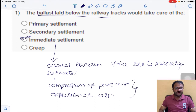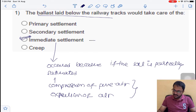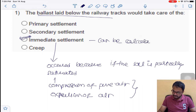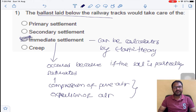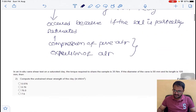These two factors — compression of air and expulsion of air — occur in immediate settlement. This immediate settlement can be calculated by elastic theory. So the answer for question number one is C.